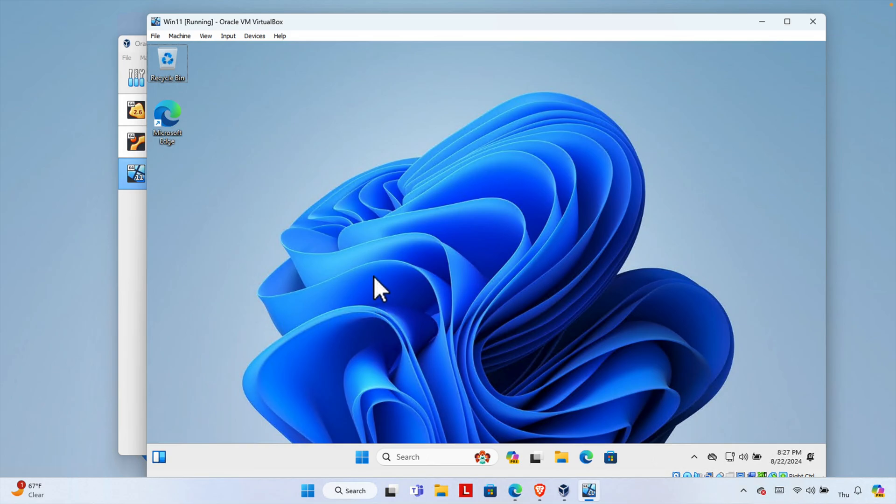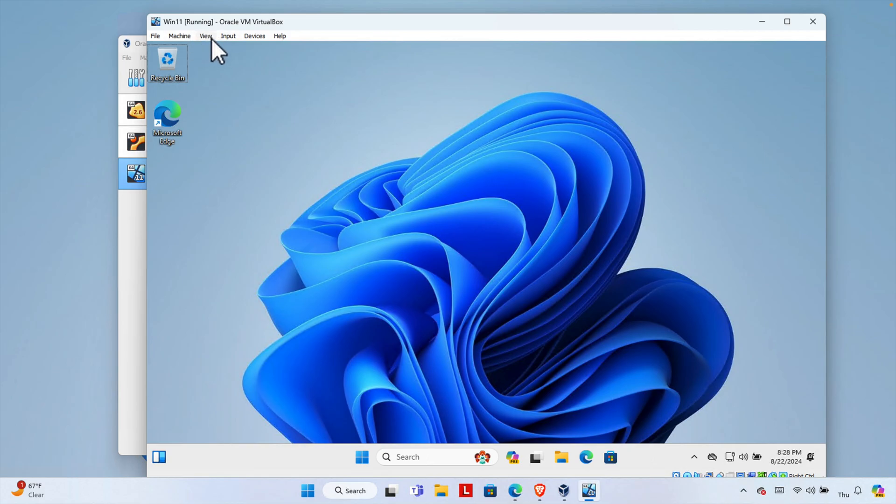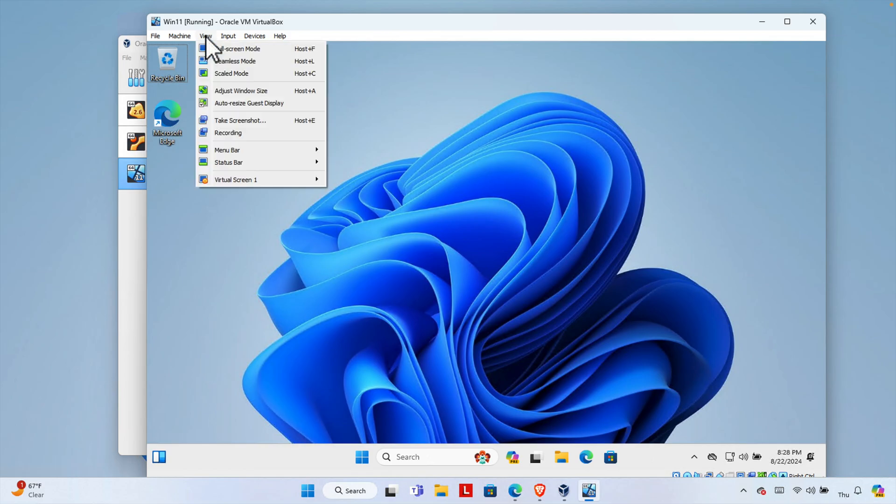Now I'm going to switch it to full screen mode. To do this, we can use the menu option. One option is the menu, another option is the shortcut coming later. Here you will see View - just click here and it will bring this type of menu.